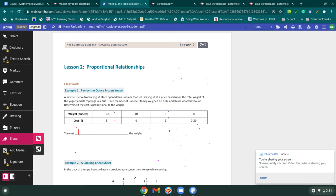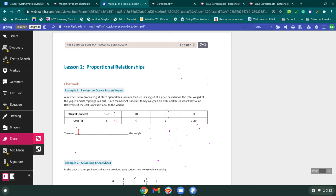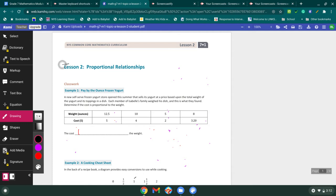Hey guys, Mr. L here. This should go smooth because I just did this whole thing already and I forgot to record it. So what we are working on is grade 7 math module 1 and we are starting with lesson 2.